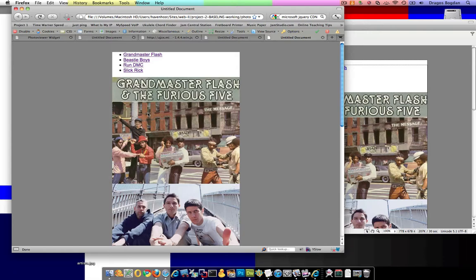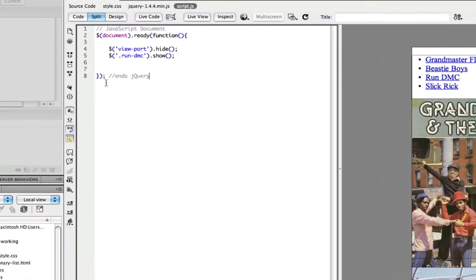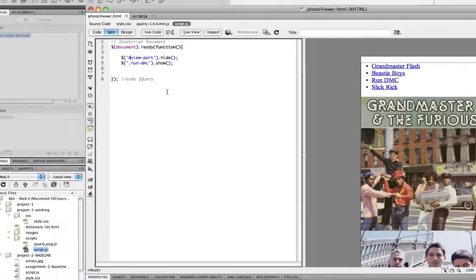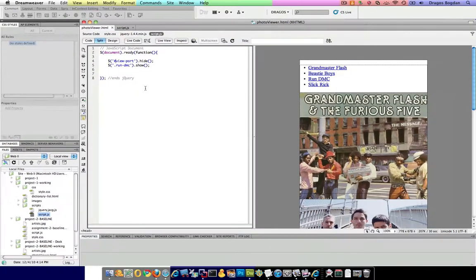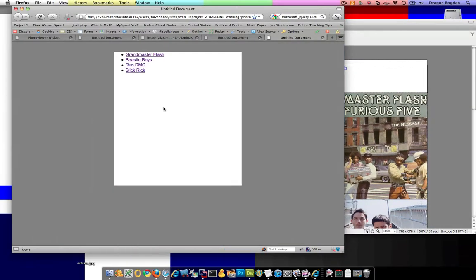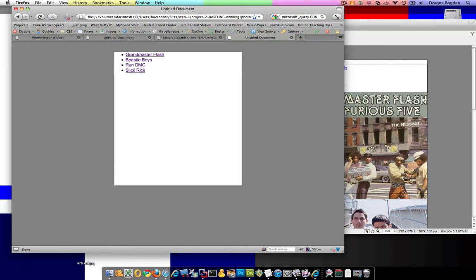Now, what happened there? So I hid the viewport, but then I showed Run DMC - oh, whoops. It's not exactly - here we go. I need to put, since it's an ID, I need to make sure I put that hash mark there because now I'm expecting to see nothing. Okay. That's exactly the behavior I want to see.